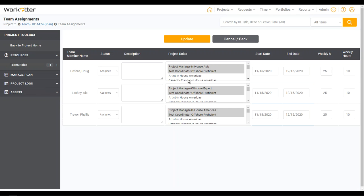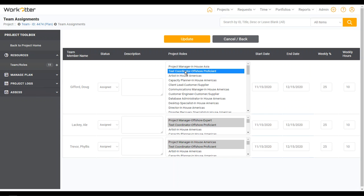You might be looking at this and saying, for this particular project, I prefer Doug just to be a test coordinator. So I can click, and this will expand the window and give you a little more room to work — I've just selected test coordinator. Or I could give Doug a role he's never done before, so you have some control over what each person does on your projects.